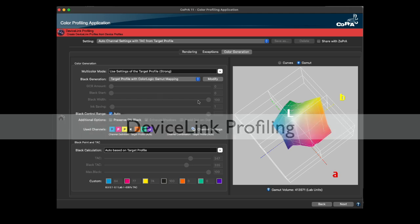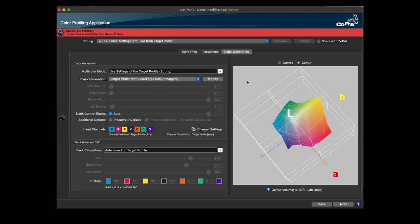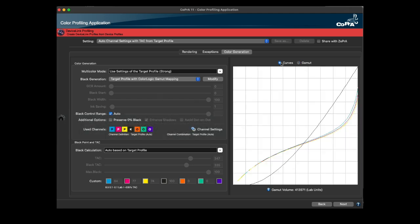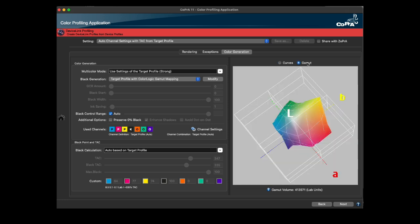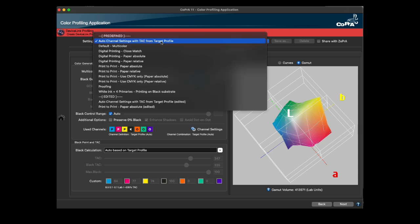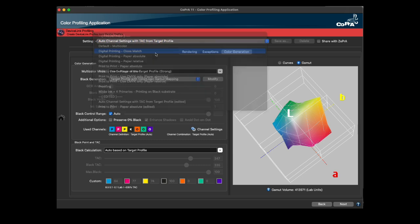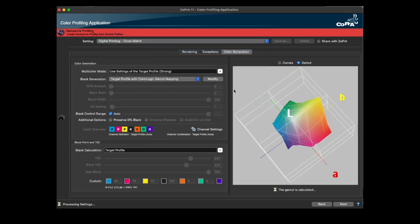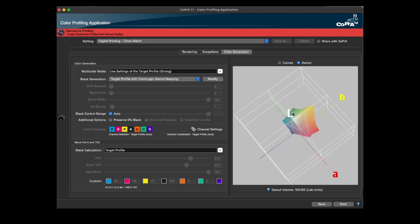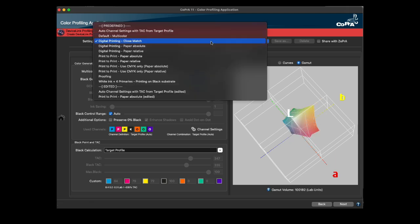A new function in the device link tool is the option to switch between curves and gamut view, as in the printer profiling tools. The gamut view reflects the conversion between the source and target profile. The gamut view shows changes to the gamut shape immediately when settings are changed and provides a real-time preview of the expected conversion between source and target profile.